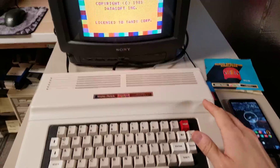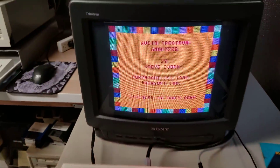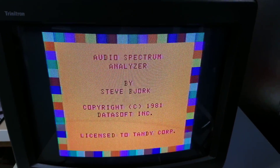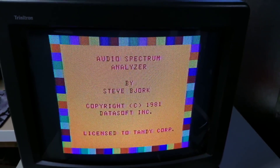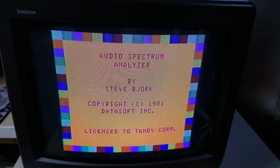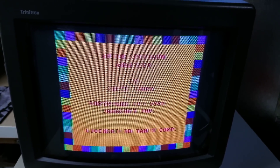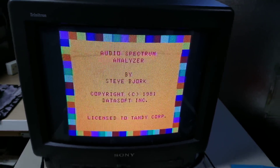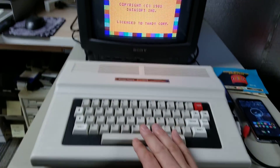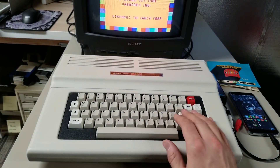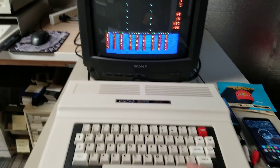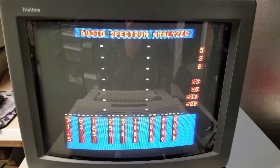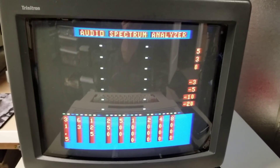When you put the cartridge in and you boot it up, you get this — a little splash screen. Audio Spectrum Analyzer by Steve Bjork, copyright 1981, Datasoft Incorporated. We're not quite sure how to skip this. I guess you just hit Enter, and you end up with this little screen here.